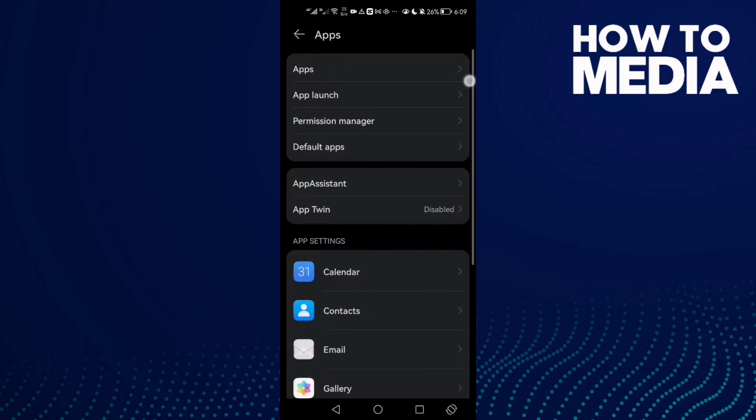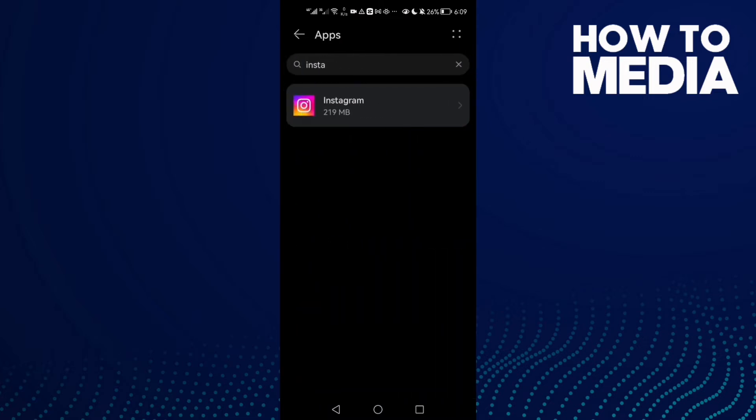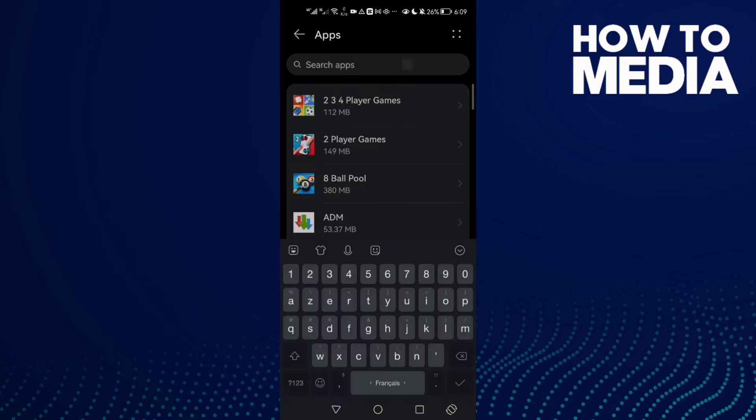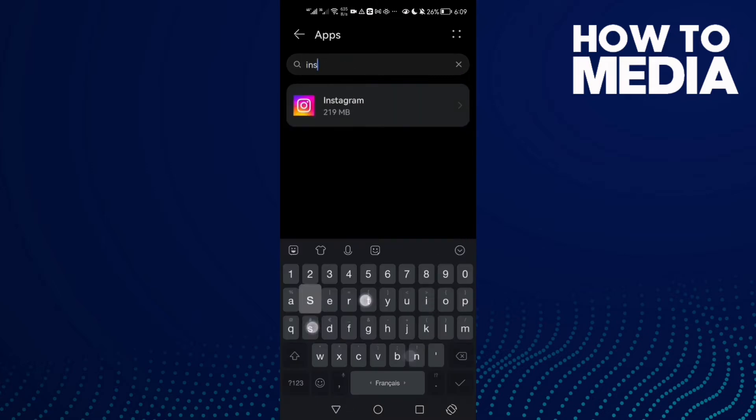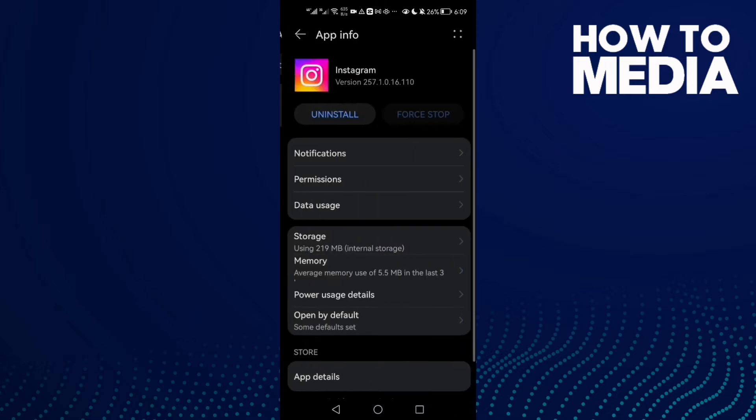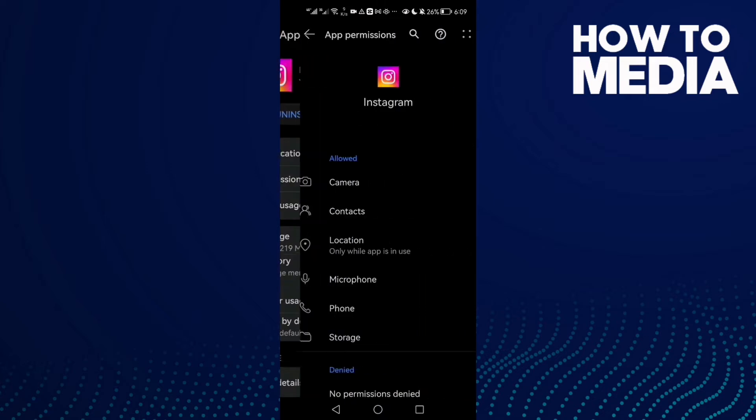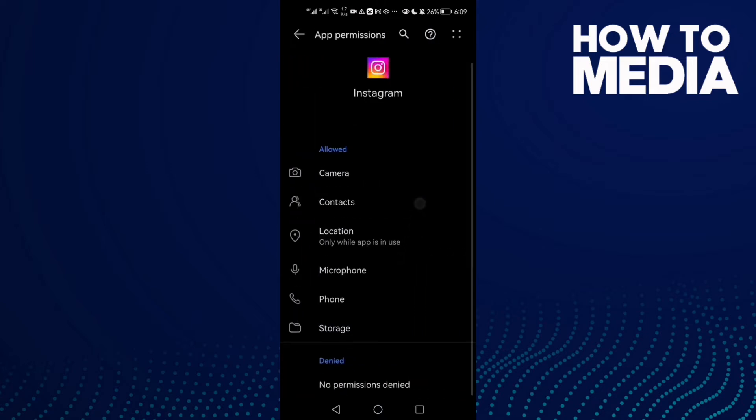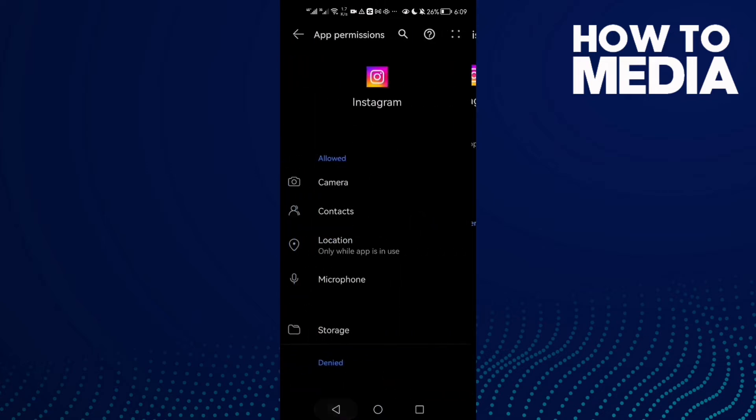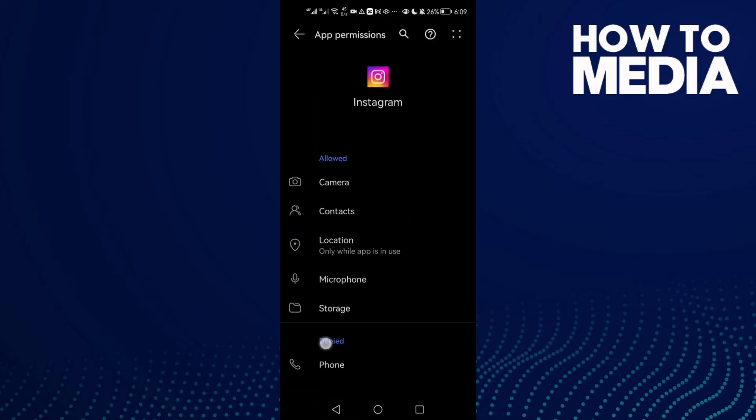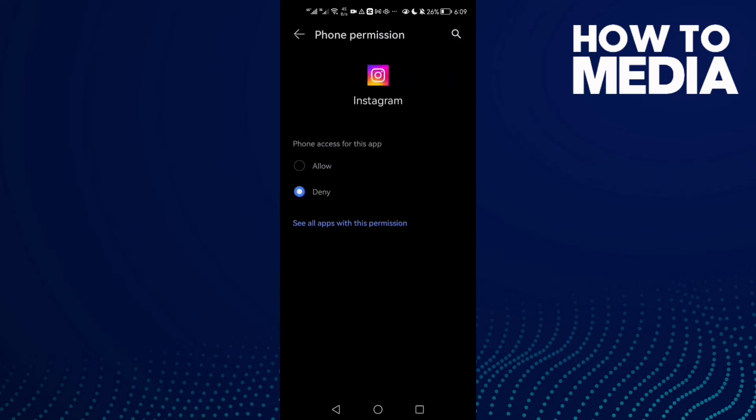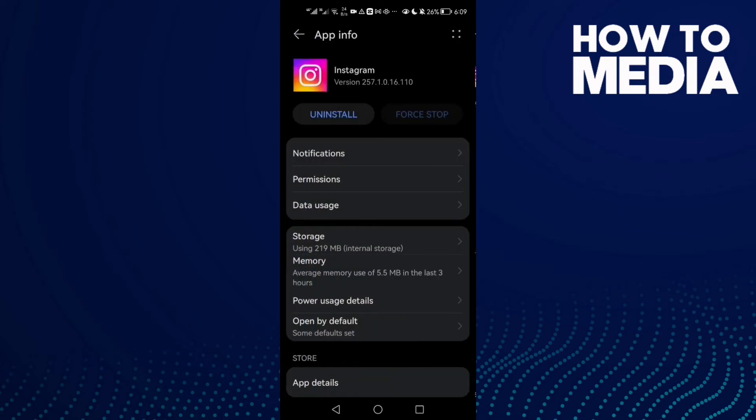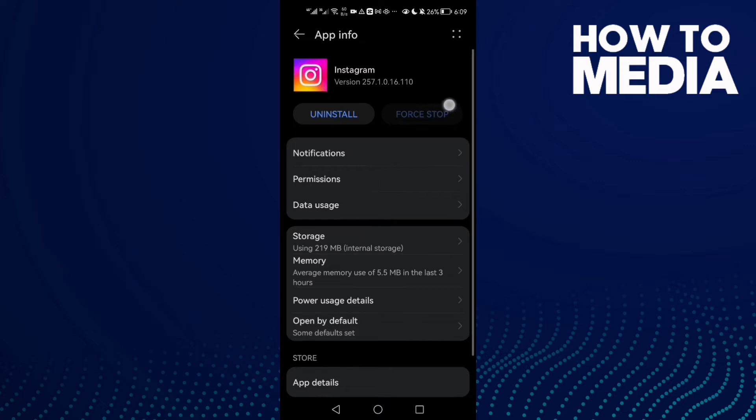Here you need to find Instagram. Now just click Permissions and you will find this one. Click on it, enable it, and then just go back.